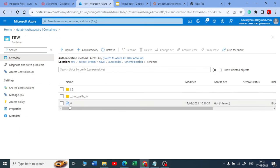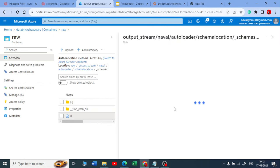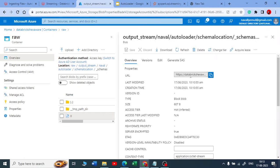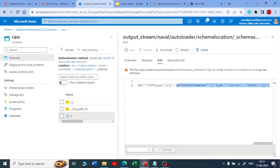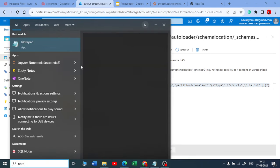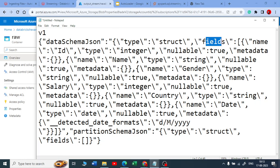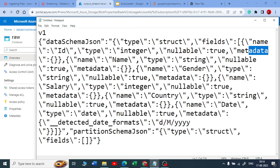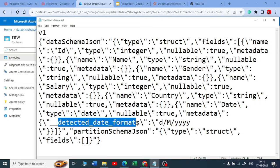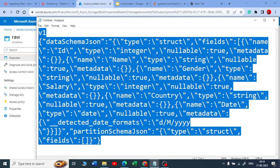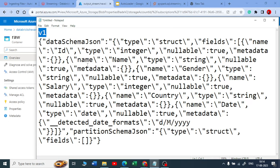Once we move to the Medallion architecture and go to the silver table, we'll drop this rescued data column. Now let me show you what's in the schema location. You'll get a '0.json' file — it stores the schema of the raw file you read. Let me click on it: it shows the fields, column names — ID is integer type, name is string, gender is string, and it even detected the date format.